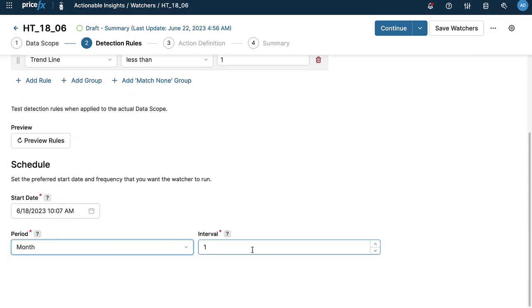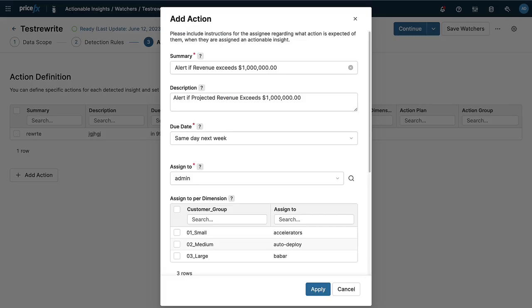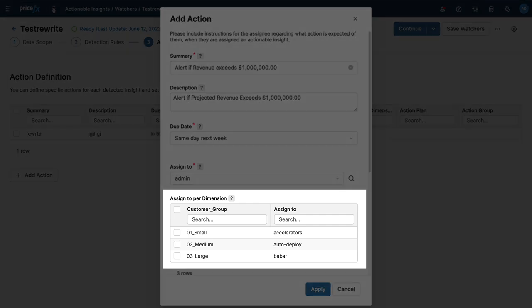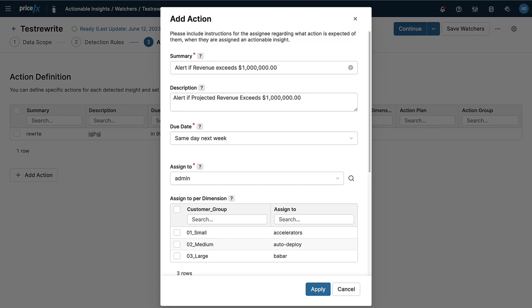By providing information on the action to be taken and using advanced assignment, you can automate the assignment of actions to specific individuals based on their responsible area. Once submitted, the watcher will run on the schedule you've selected.